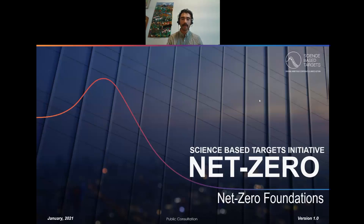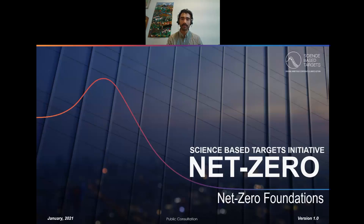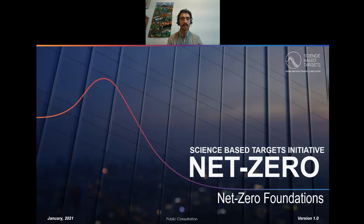I'll start by going over the history and how we got to the point that we're at. I'll review some of the global science around limiting warming to one and a half degrees and reaching net zero at the global level. Then I'll review the SBTI's guiding principles for net zero corporate targets, and finally I'll talk about how the SBTI's definition of net zero might vary from existing corporate climate neutrality targets.